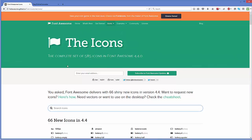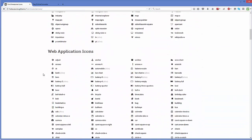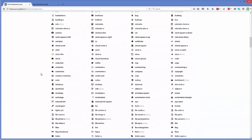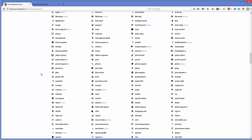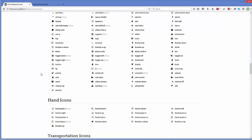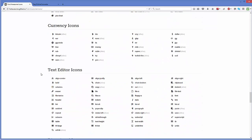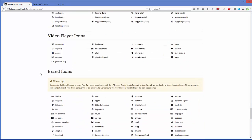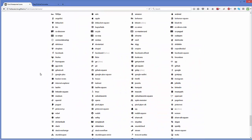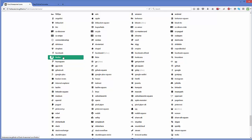In here you can see there are plenty of icons which you can use in your Bootstrap web page. For now we want to use a social media icon, for example a Facebook icon, Twitter, Google Plus, or some other social media icons.